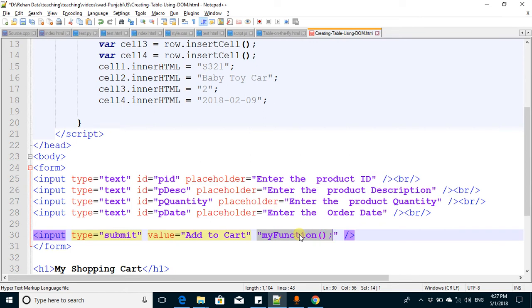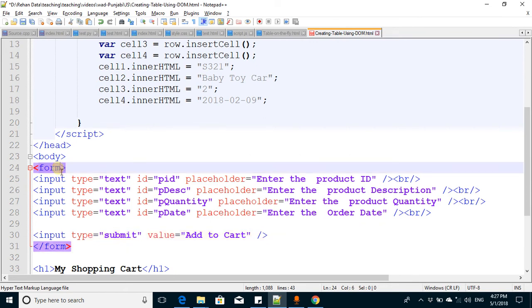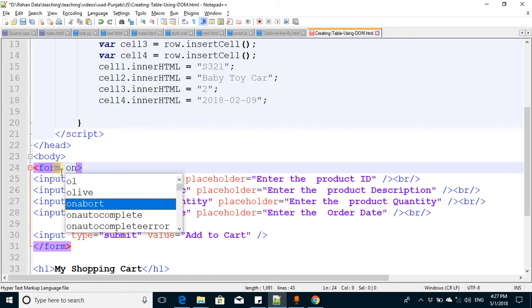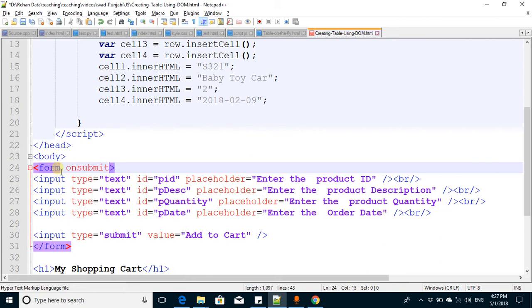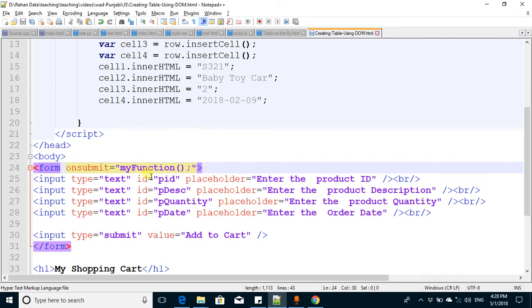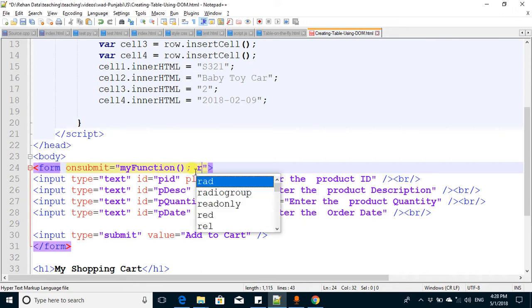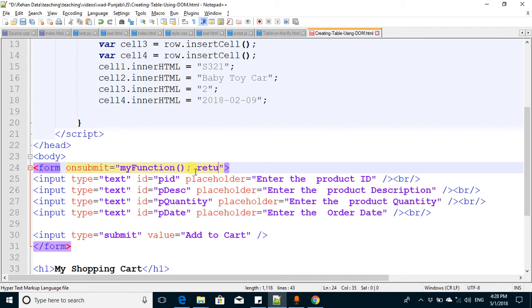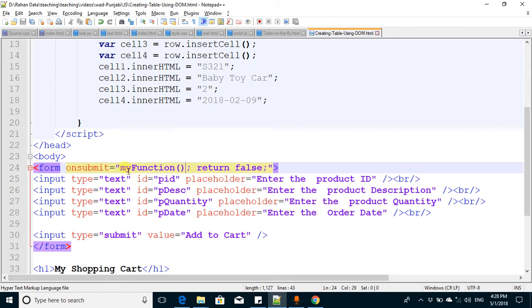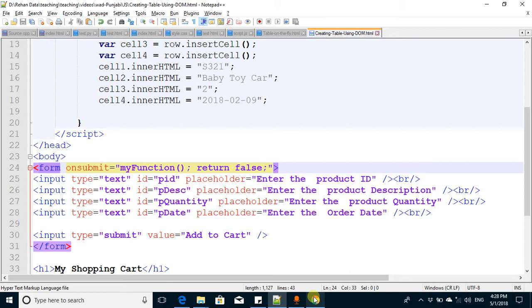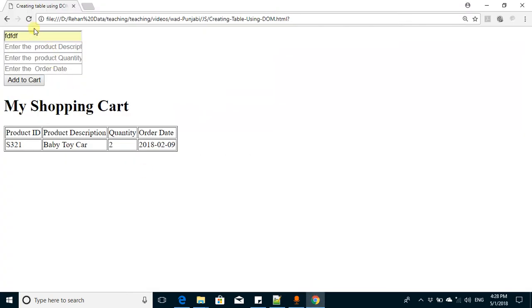The function should be called when the form is submitted. I cut this code and write here onsubmit - that function should be called. As the form should not actually be submitted, I write return false. This way the form will not be submitted, we will not move to any other web page, but this function will be called.